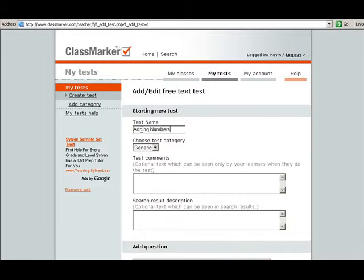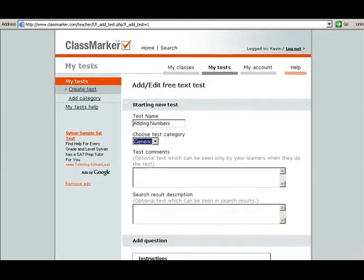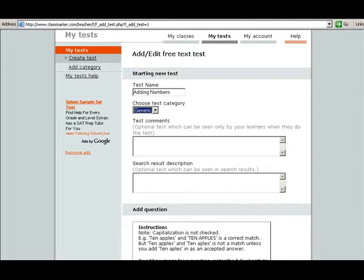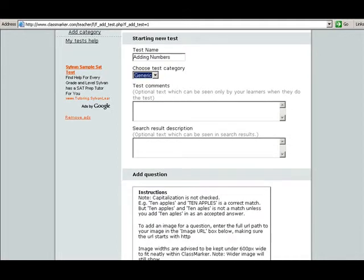Choose test category. I don't believe that you can change that so just keep it as generic. Test comments: if you want to give your students directions or any type of comments before they take the test, wish them good luck, whatever, you can type the comments in there and those will be displayed.